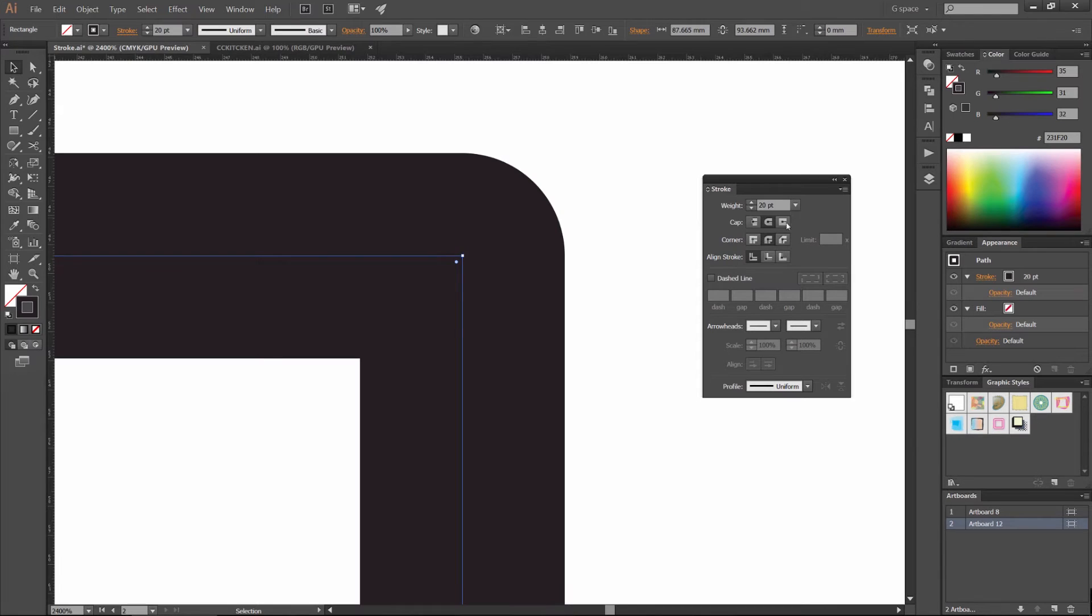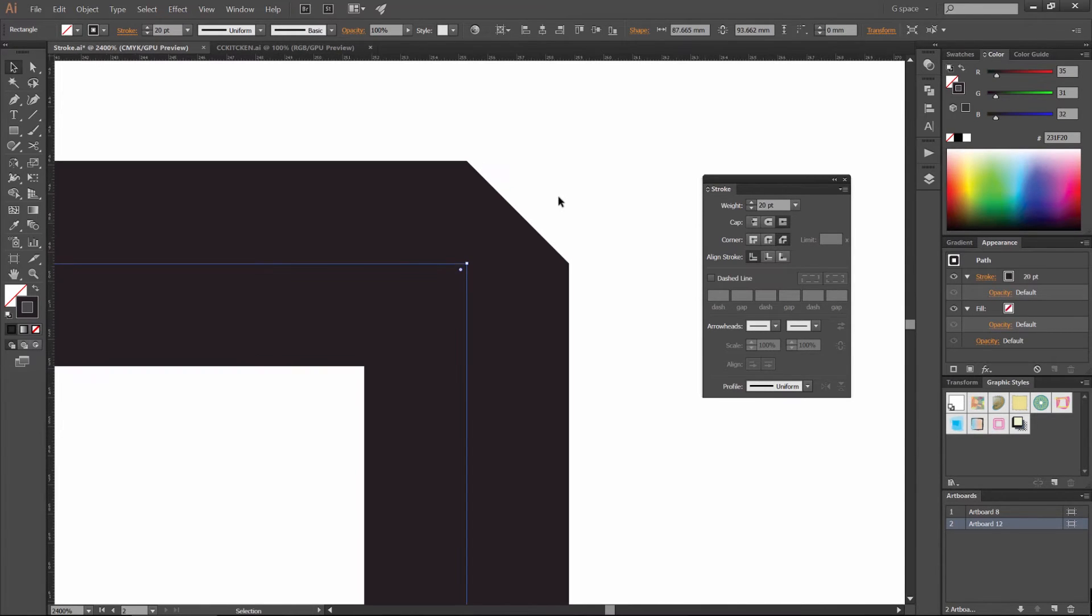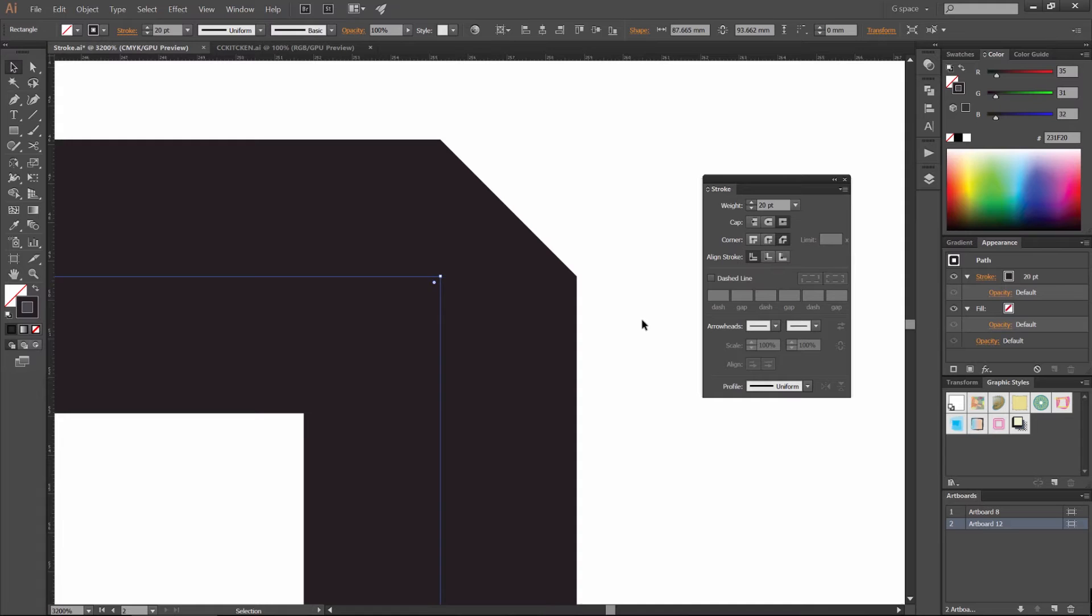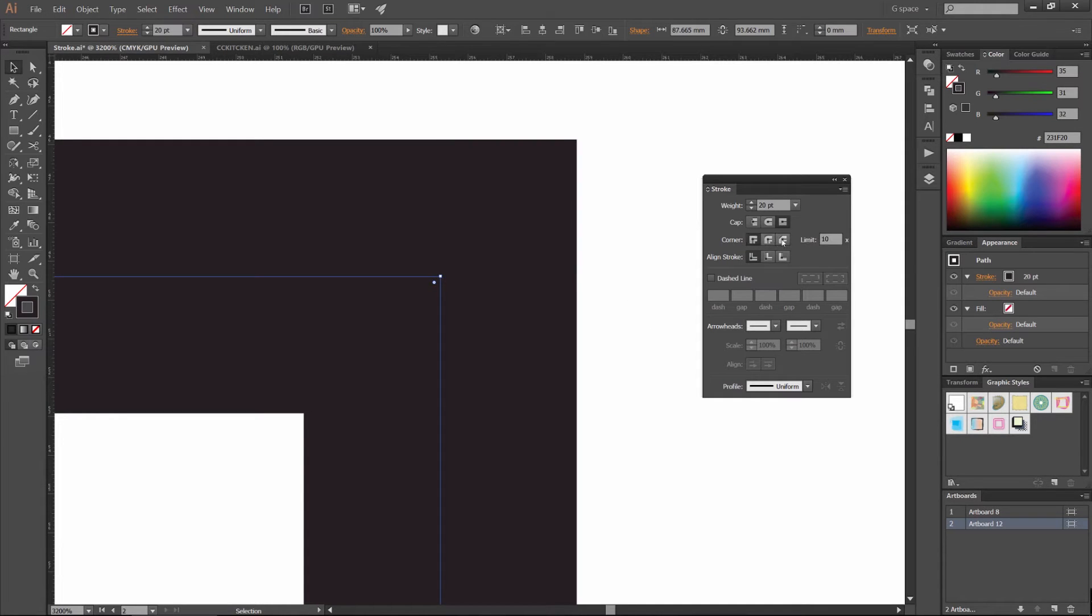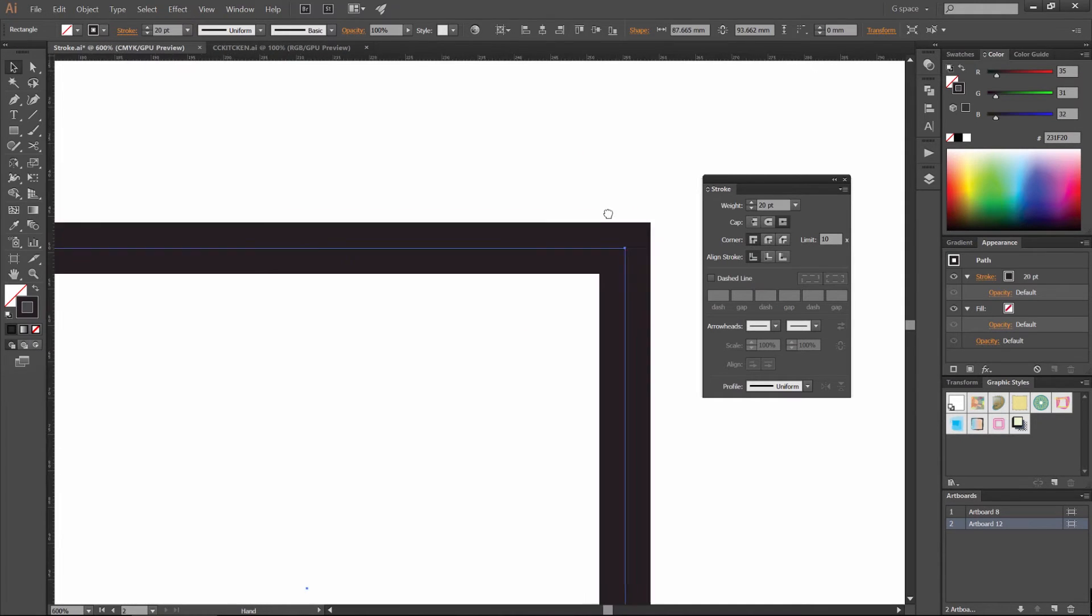And if you want to bevel, then you can click the third one, and it's going to bevel it off. So it's going to cut it off at a sharp angle, and you can just quickly change that just like that.